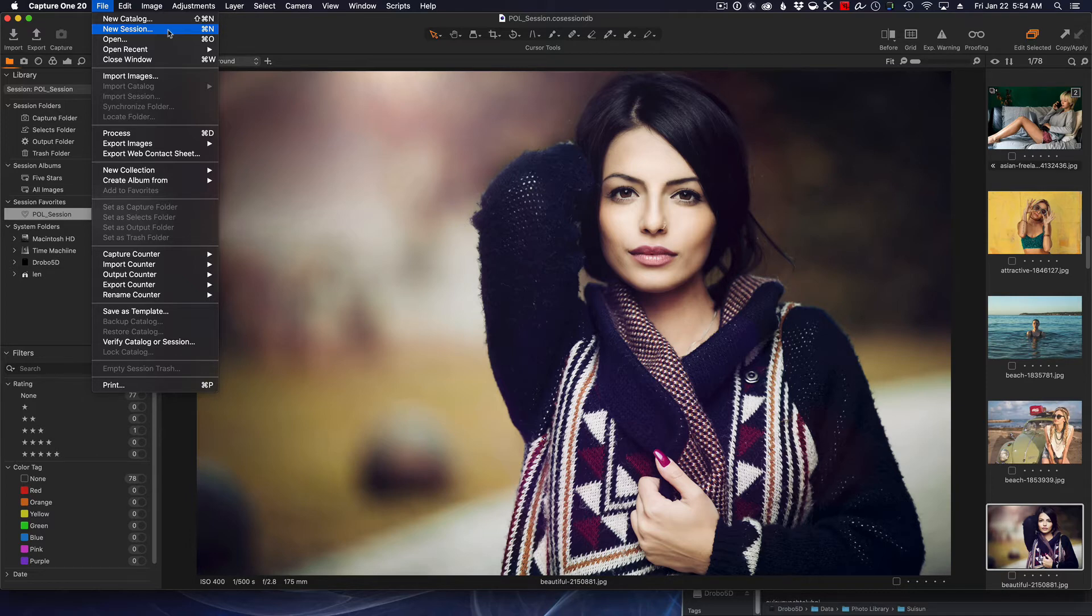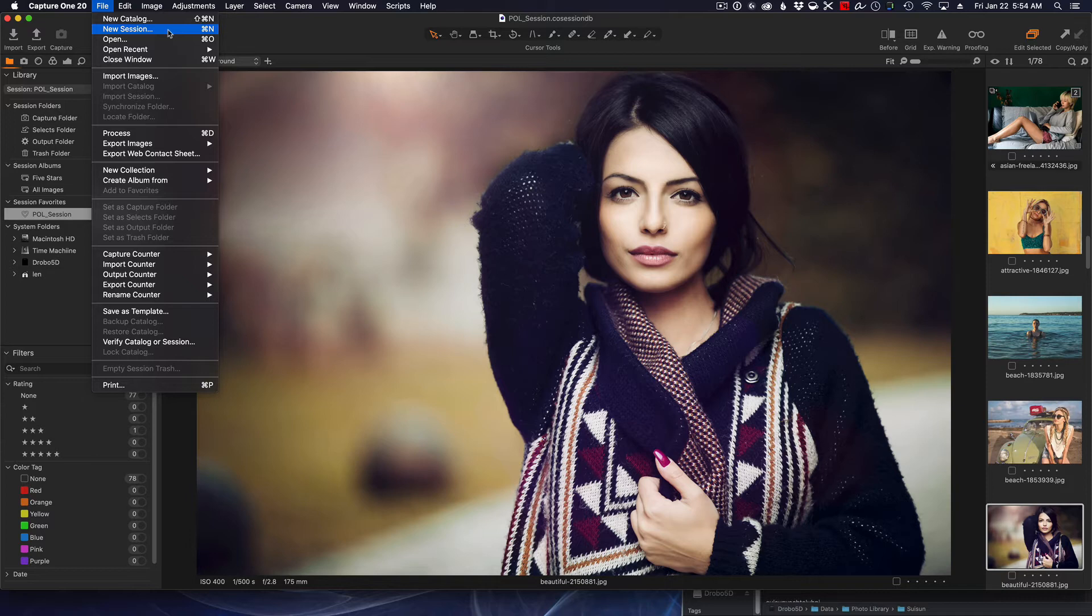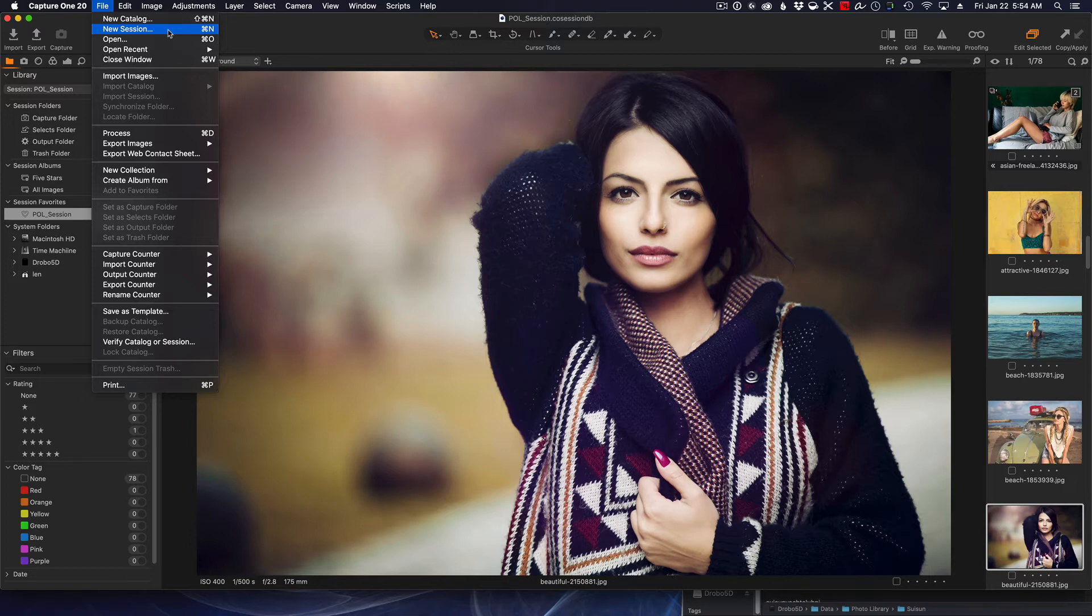So I prefer the session workflow here, and Capture One does a really good job of making it modular. In other words, using sessions you can move them from any drive to any computer and everything comes with it: your photos, your raws, your selects, your ratings, your outputs all come together in a package so that you can just move them from computer to computer, from hard drive to hard drive—very modular, very clean, very easy to manage.